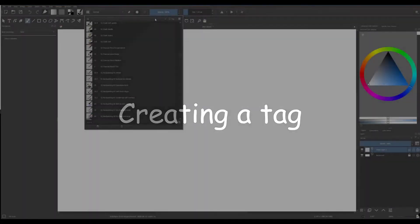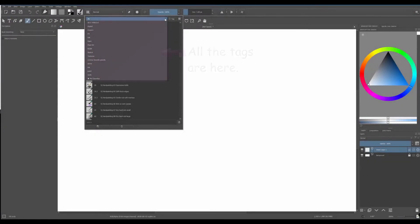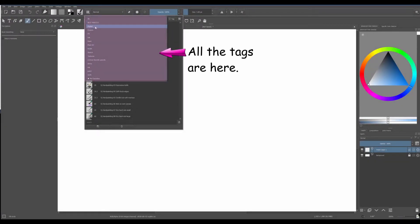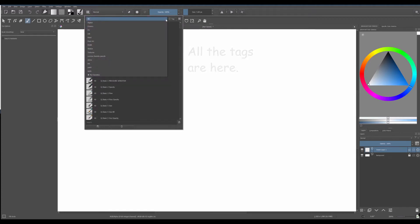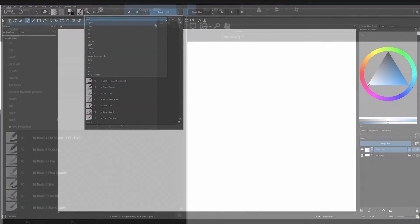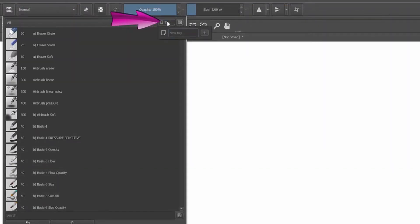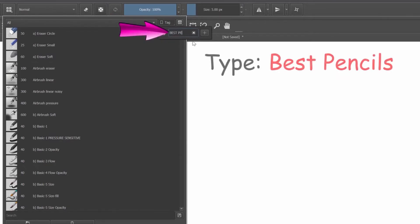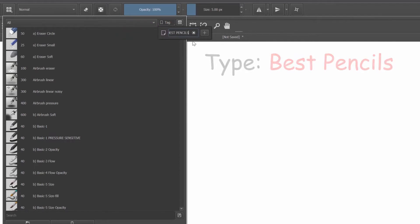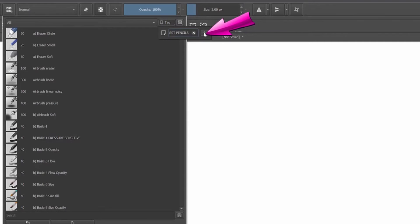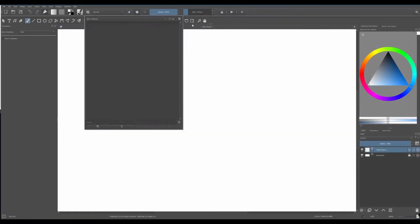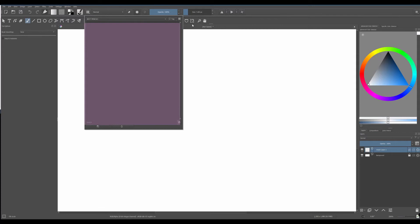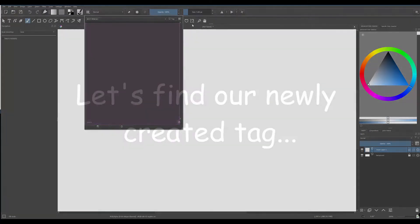All brushes are organized under tags. To create a new tag, just click on the tag icon. In the box, we could type, for example, best pencils. Now we need to click on the plus sign to add the tag. As you can see for now, the tag content is empty.